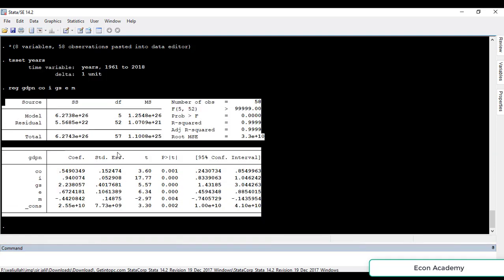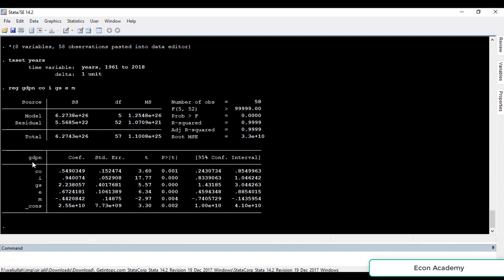Now you can see the results of the OLS, or ordinary least squares. You can see the dependent variable and all the independent variables. This constant is also called the intercept. Here we will interpret some of the results: the number of observations, the probability of the F-statistic, the R-squared, the adjusted R-squared, and how to check significance using the probability of the T-statistic and the coefficients.